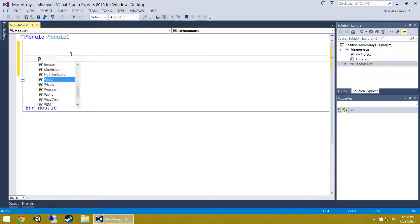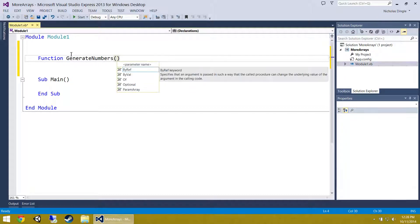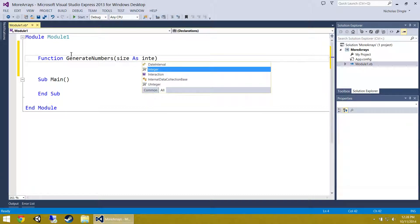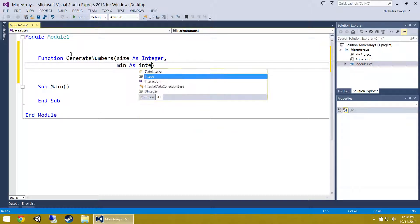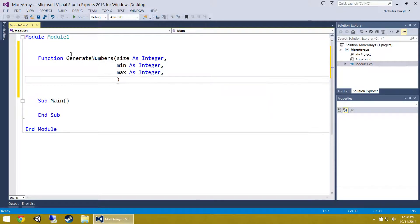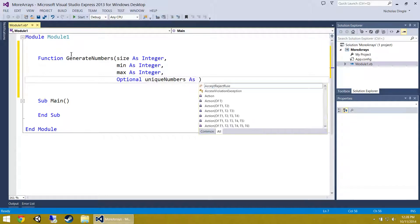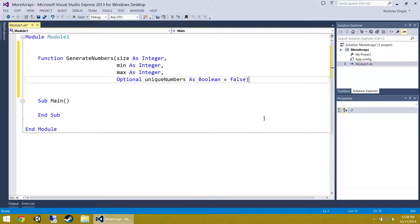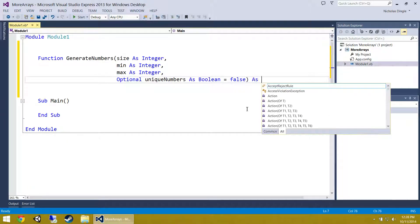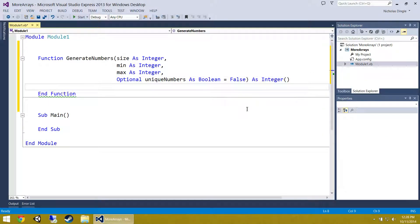I am going to create a function called GenerateNumbers and it is going to accept a number of parameters. First of all, how many numbers — I am just going to call that size — then what the smallest random number is going to be, the maximum random number, and then an optional parameter: optional uniqueNumbers as a boolean equals false. The return value for this function is going to be an array of integers, so you write As Integer with brackets after it to indicate that GenerateNumbers returns an array of integers.